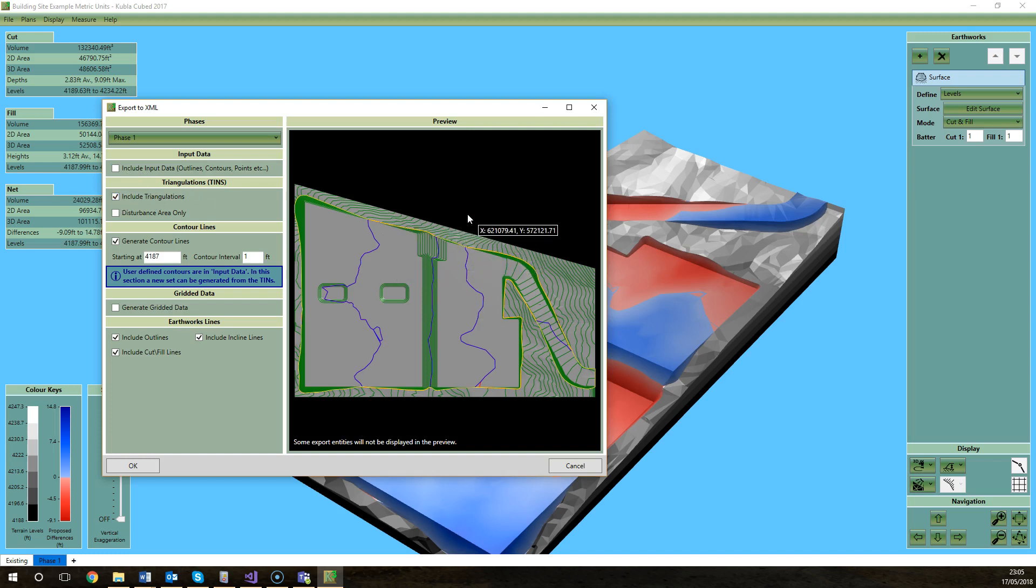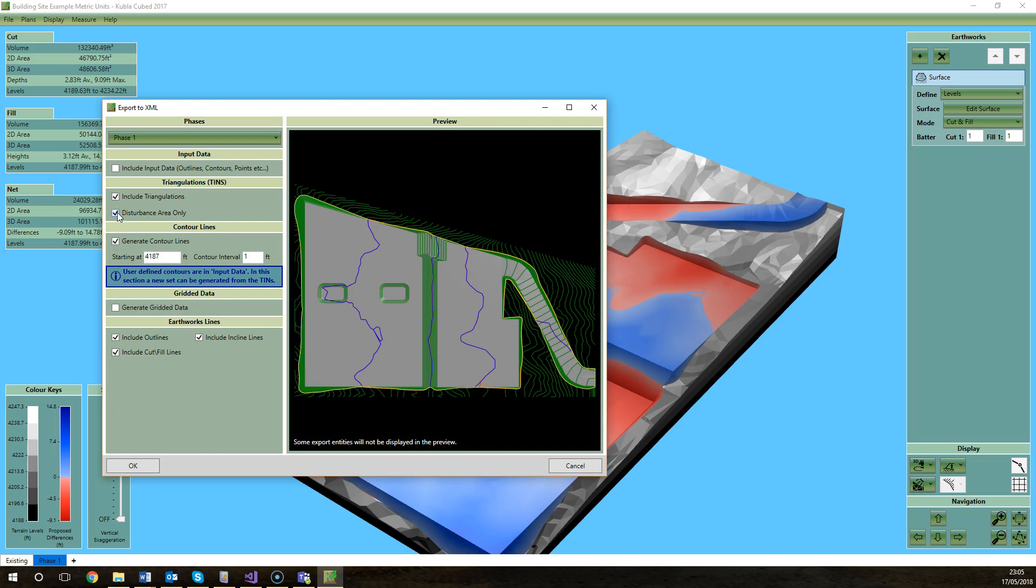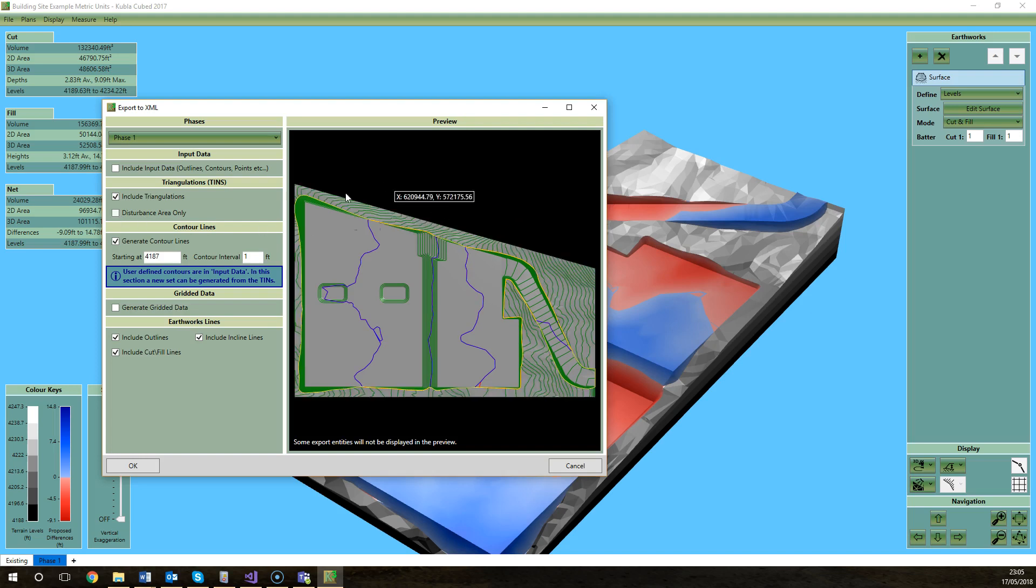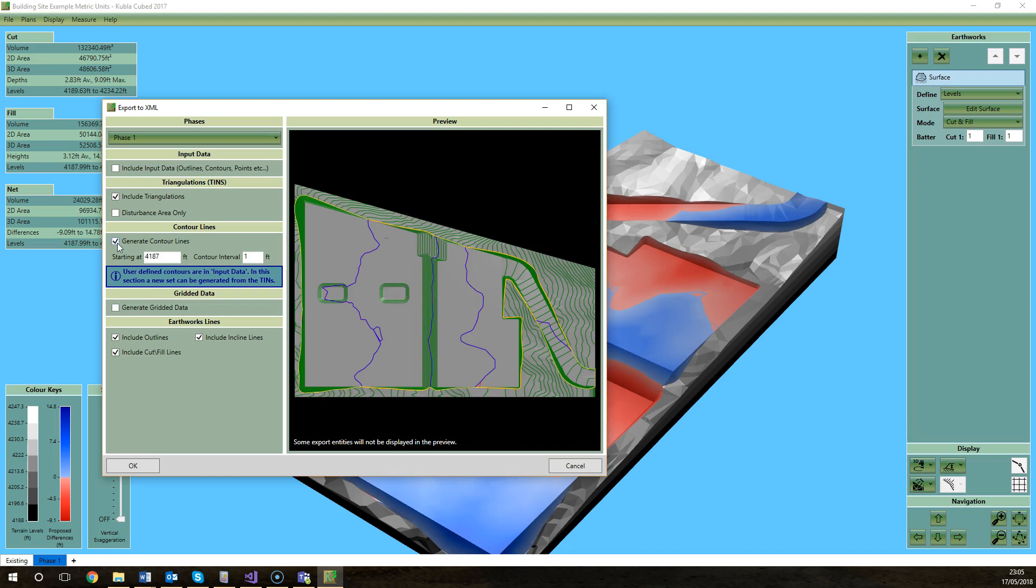You also have the triangulations which is the surfaces. This is the main thing that you'll probably be exporting most of the time so you usually keep that ticked. You can choose to export just the disturbance area or the whole surface. In some applications you might need just the disturbance area but this time I'm going to export everything. You can also generate contour lines and generate gridded data from the surface that you can export to LandXML. Some programs might not support TINs so that might be useful if you want the gridded data in LandXML. Likewise with the contour lines you might need them for another application. I'm going to include the contour lines but ignore the gridded data for now.